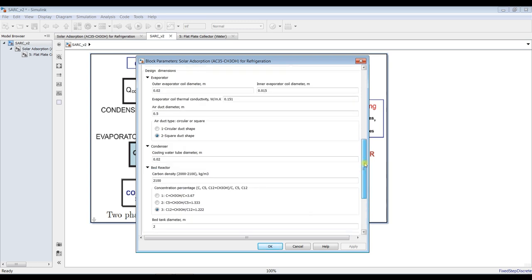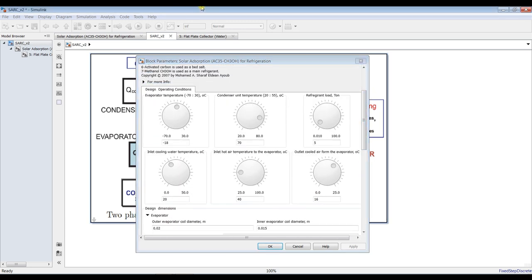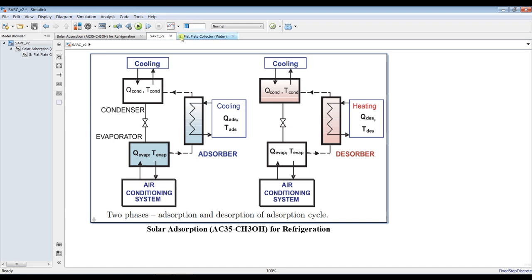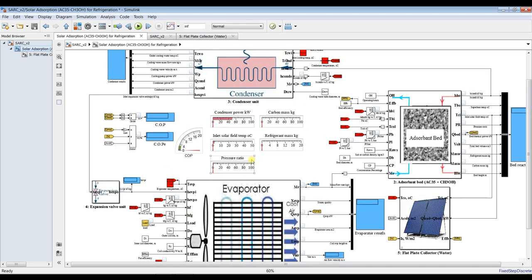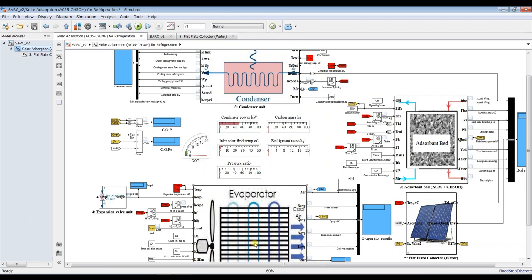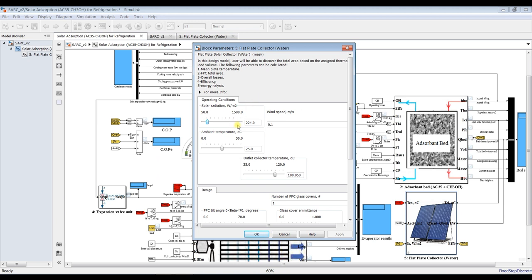You can run your simulation with respect to time changes. This is our main cycle — we have the evaporator, bed, and condenser, along with the expansion valve and solar field. Double-clicking on the solar collector, we can assign parameters. This is a design model, so if you change the solar radiation you will change the collector area being used.